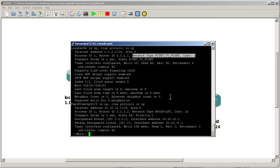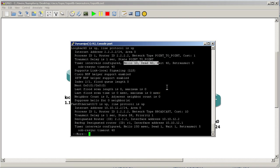Also notice that since I've changed it to point-to-point, I've got a nice hello and dead timer of 10 and 40. We'll talk about that in a later video.